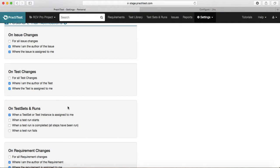Similarly, for test sets and test runs: when a test set or test instance is assigned to you, you would want to get the notification. If you deselect this option, you won't get email notifications and will have to visit the Practice dashboard to see what's been assigned. With email notification turned on, you get an email saying the issue has been assigned, so you can work proactively on your tasks.